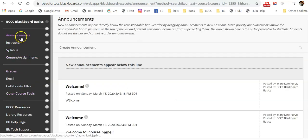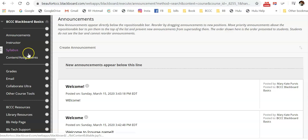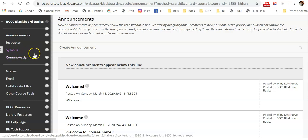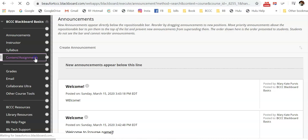Okay, so now that you've updated the first three tabs, it's time to start adding content. And to do that, you're going to select the content assignments tab.